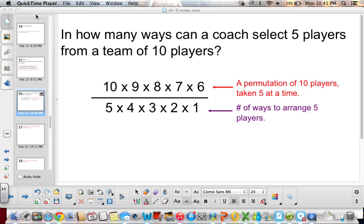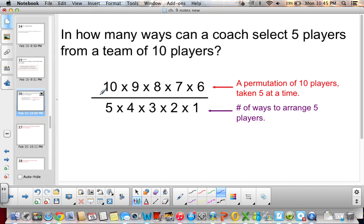So if we look at: in how many ways can a coach select 5 players from a team of 10 players? First, we take a permutation of 10 players taken 5 at a time. Looking at just the top part, if we're picking 5 players from 10, we would have 10 times 9 times 8 times 7 times 6 — because once you pick 1 player, the total keeps going down, and we only go out 5 spots.